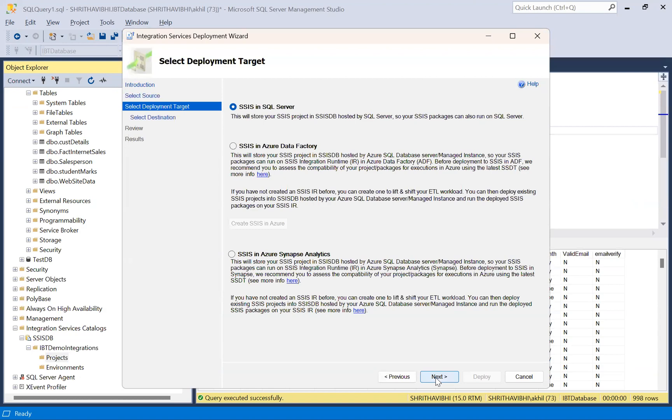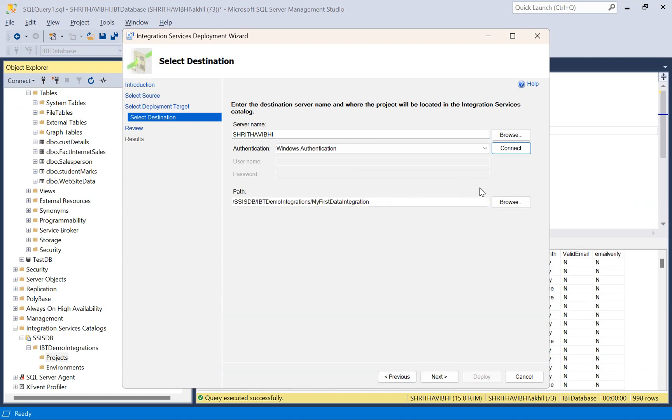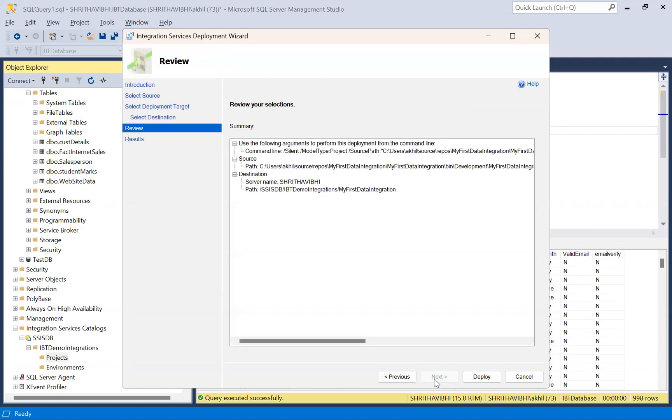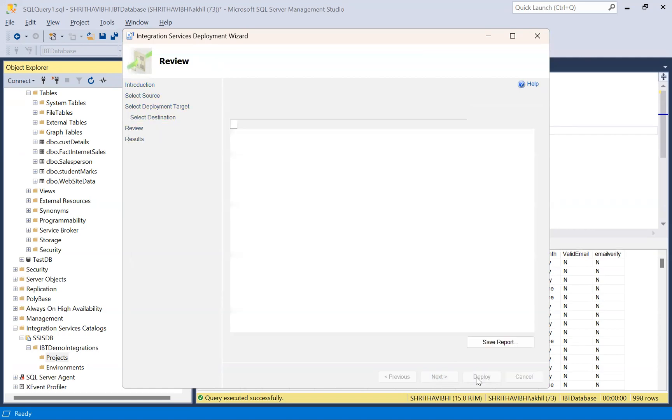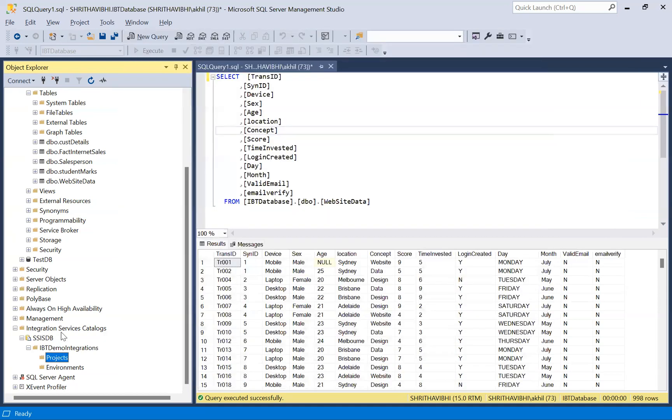Project will be deployed into your SQL server. Now this is my server name. Check the connection to the server. Yes. And this is the package, my first data integration. Click next. Click deploy. Close.